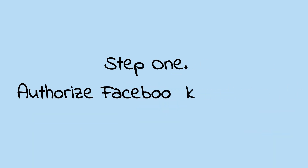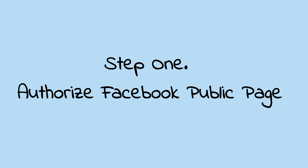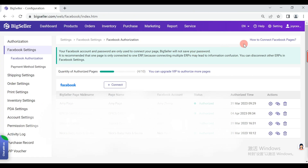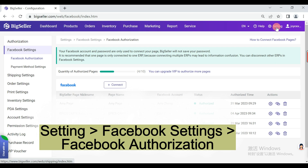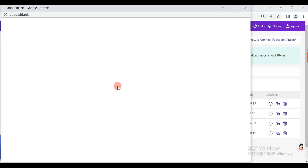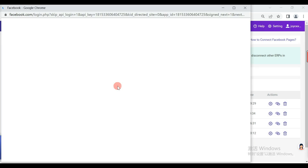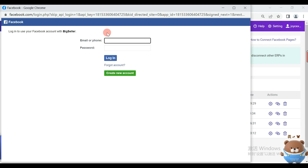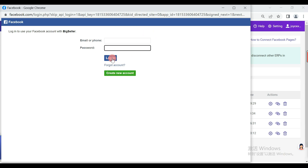Firstly, we need to connect Facebook public pages with BigSeller. Go to BigSeller Settings, Facebook Settings, Facebook Authorization, and click Connect. If the browser doesn't have a historical Facebook login record, it will pop up the login page. Enter the Facebook account name and password, and click Login.